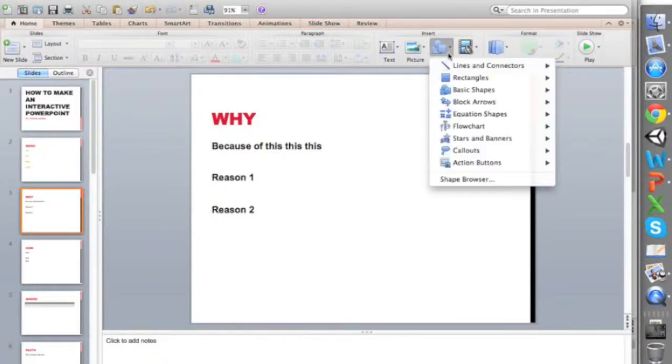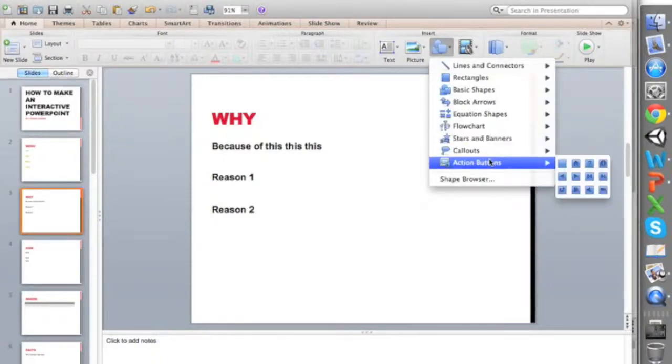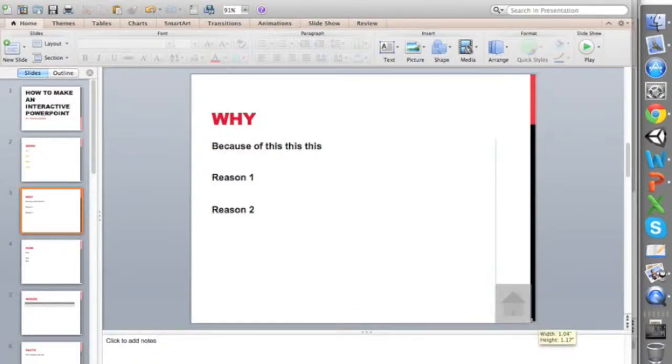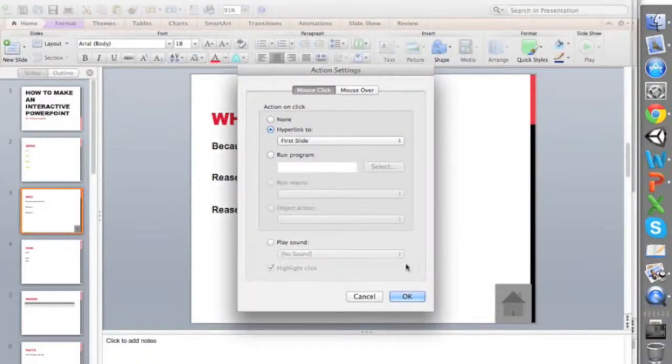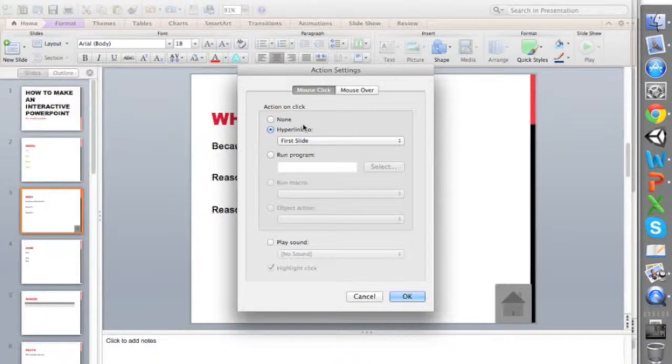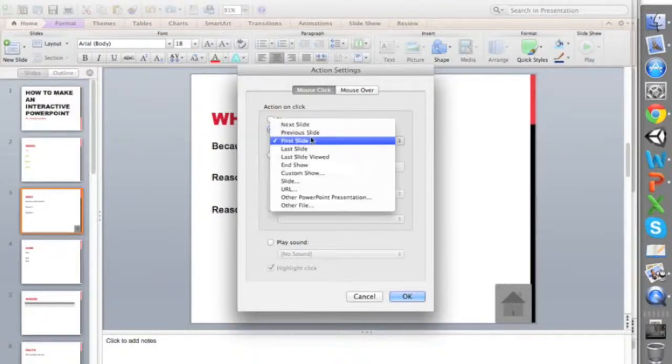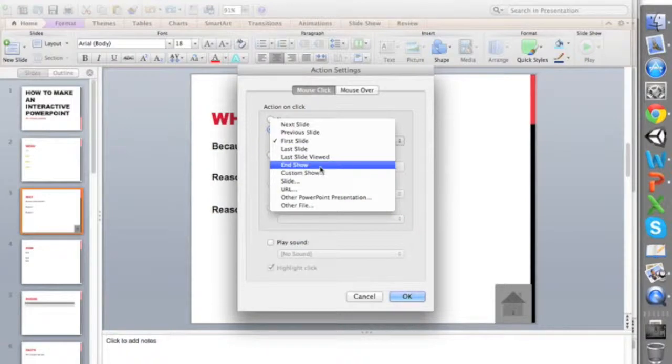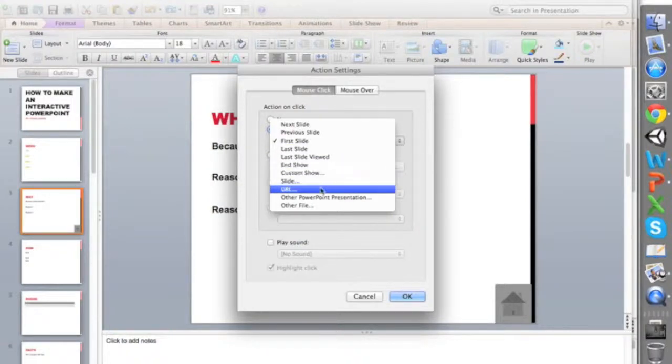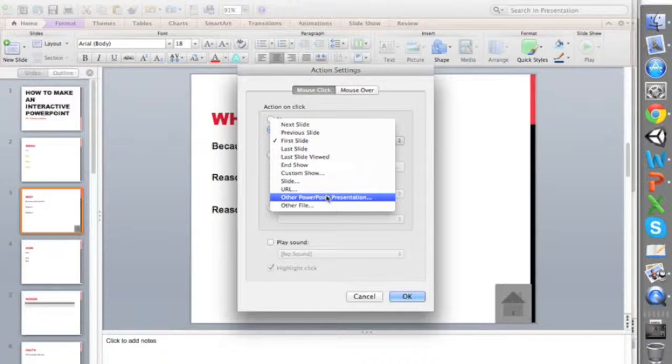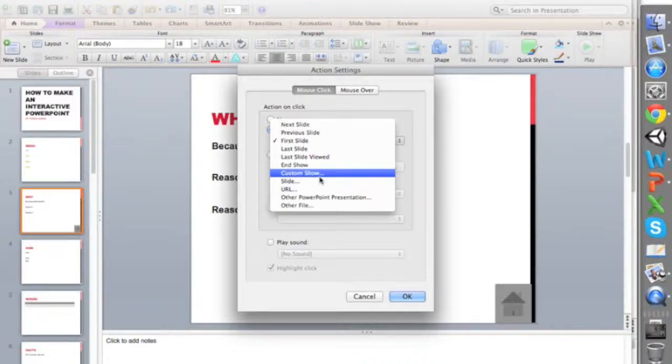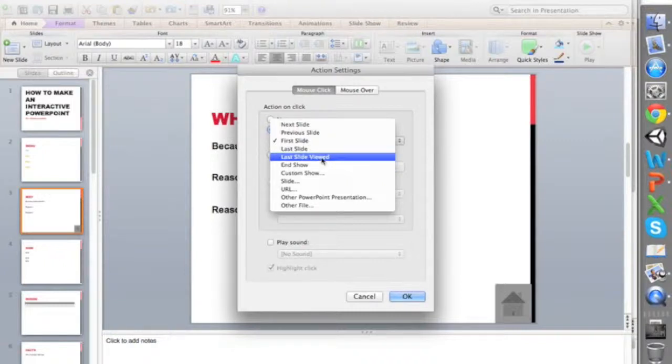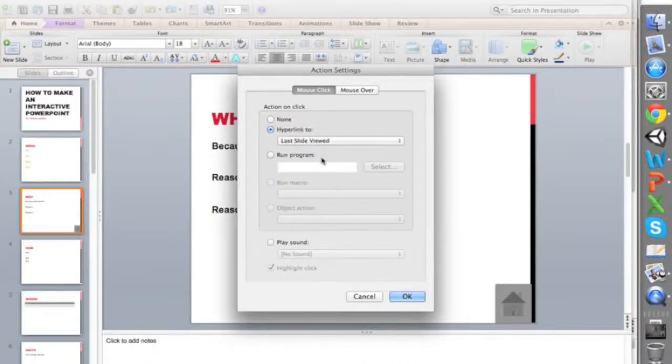What you can do is go to one of these pages and we're going to insert a shape. We're going to do action buttons and a home button. As you can see they already have a bunch of presets here, making it very easy. When you make this, it automatically gives you a chance to hyperlink it to another slide. I'm going to click last slide viewed.